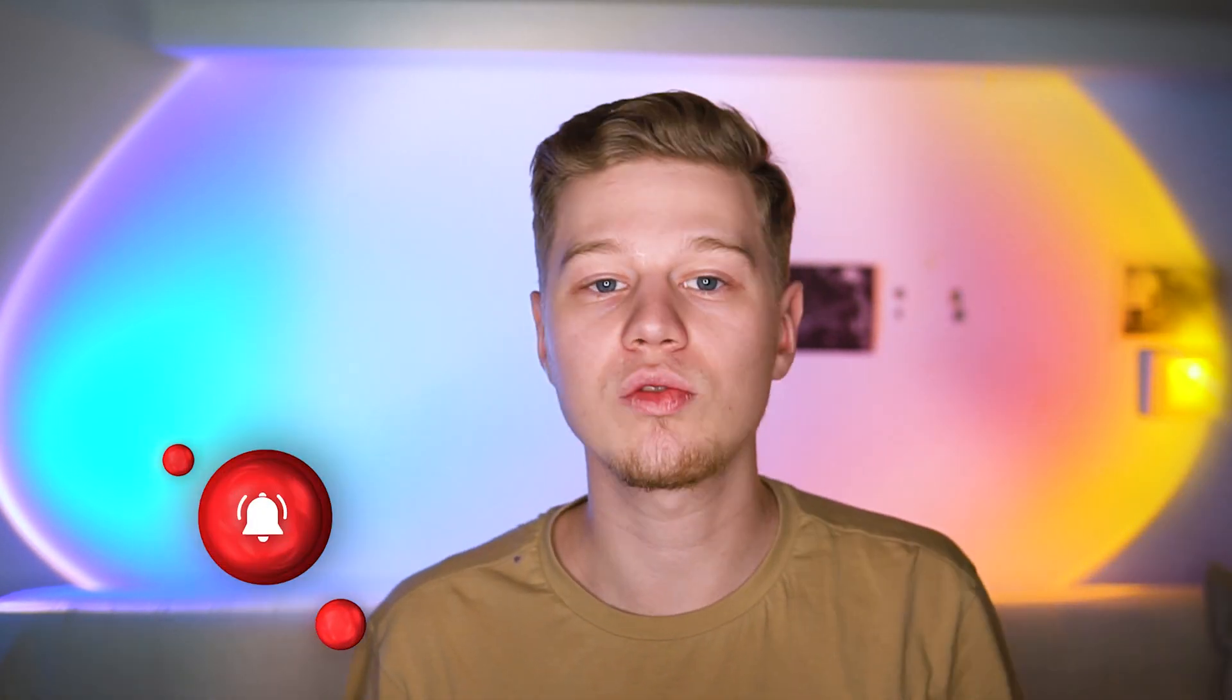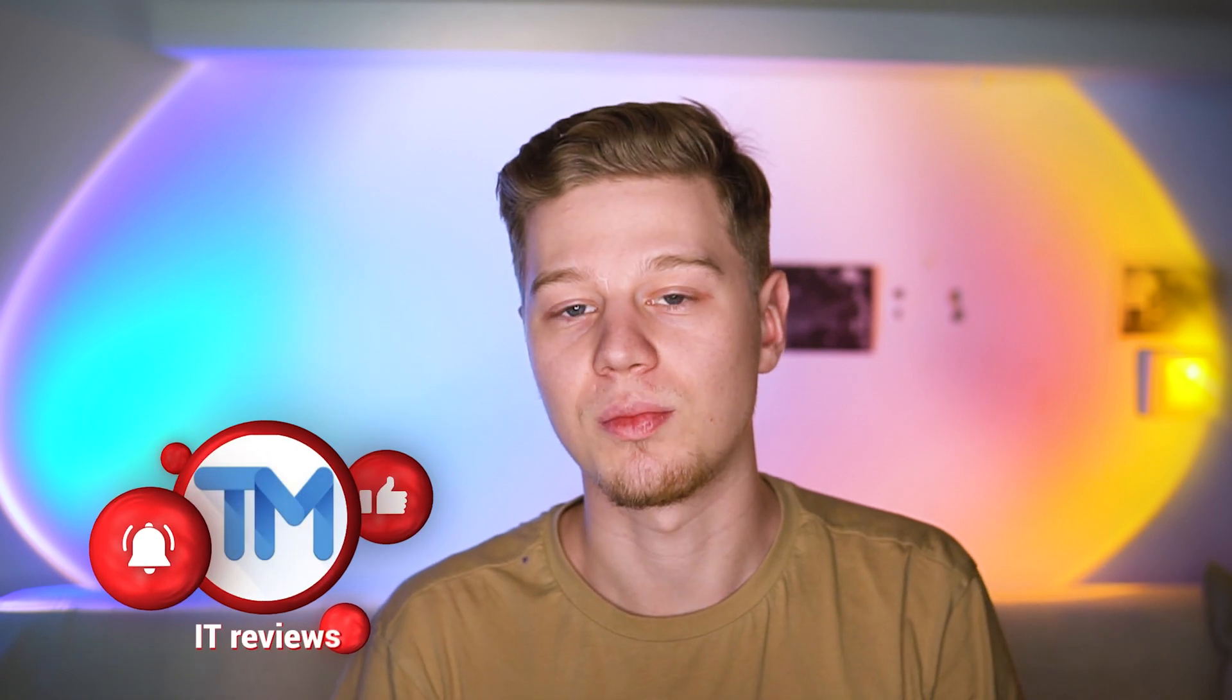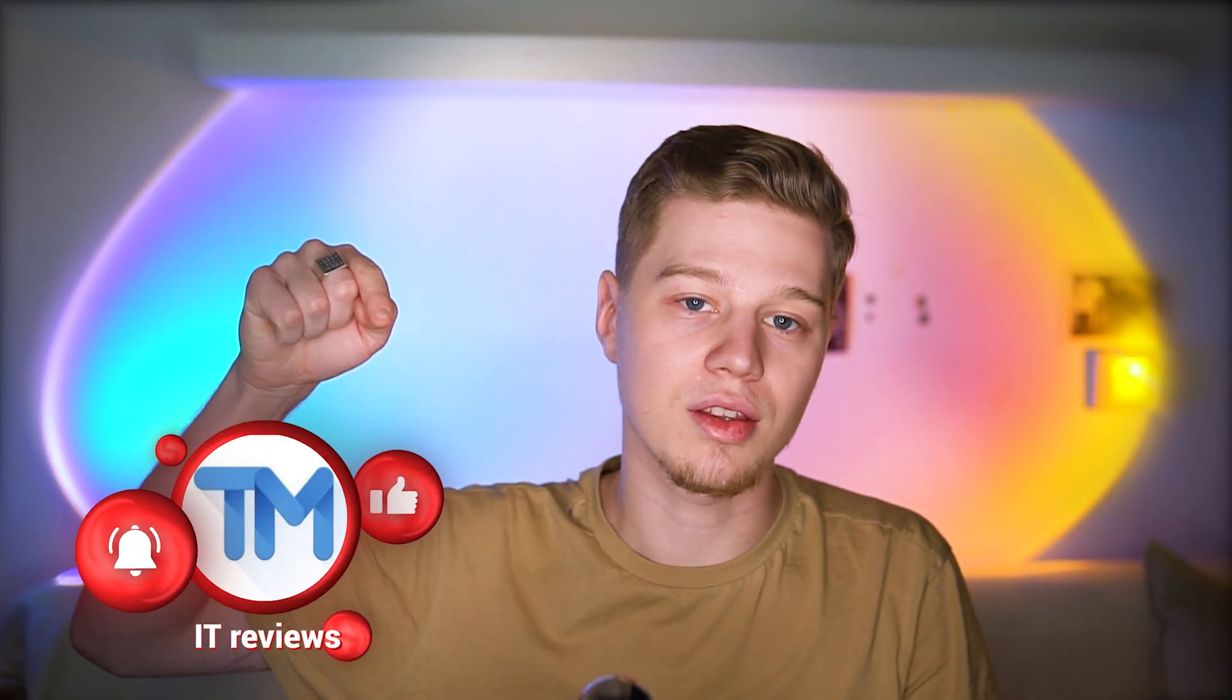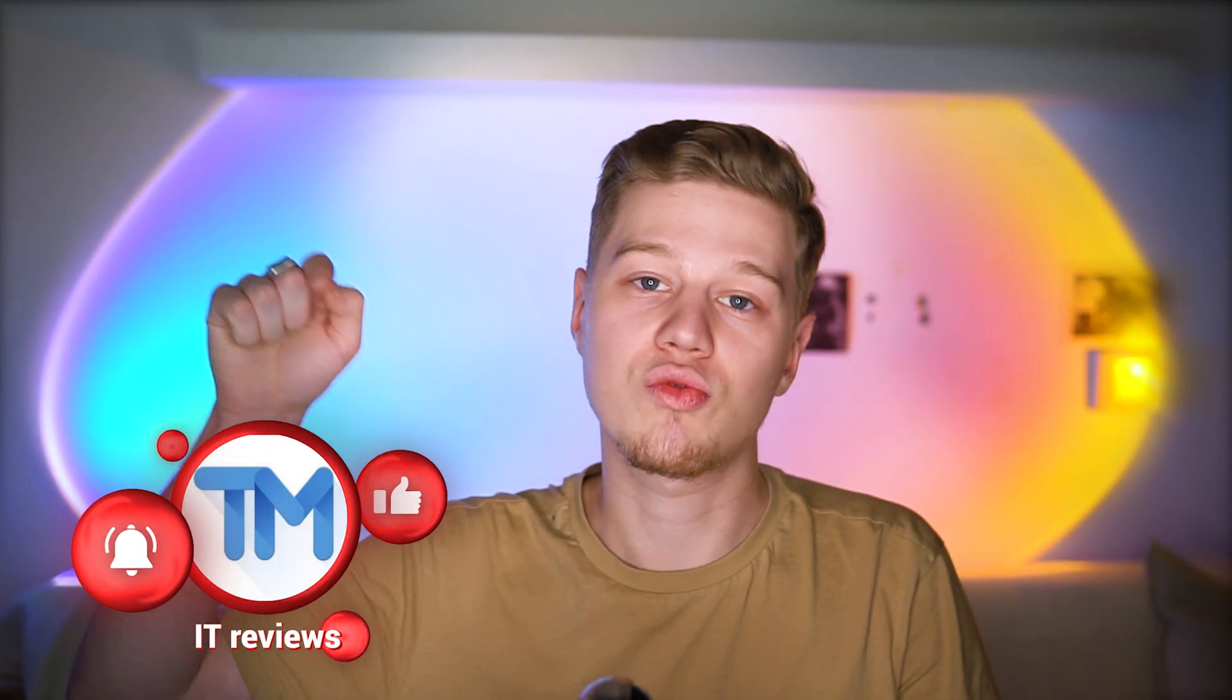A link to a review of this program is available below the video. If you still have some questions about the Avast antivirus uninstaller process, comment below and we, the ITREVIEWS team, will try to help you. And don't forget to subscribe and like the video, it is really important for us. Thanks for watching and have a nice day!